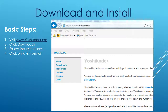Before you can do anything, obviously, the first thing is to download and install the program. This is a very small, easy program to download. You just basically go to yoshicoder.org, click on Downloads, and just follow the basic instructions. You're going to download the latest version, and then once you download it, you open and start working with it.